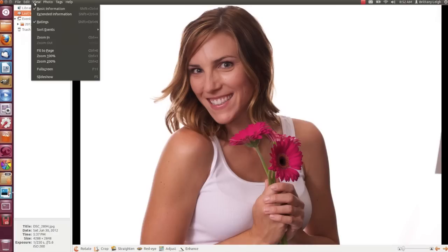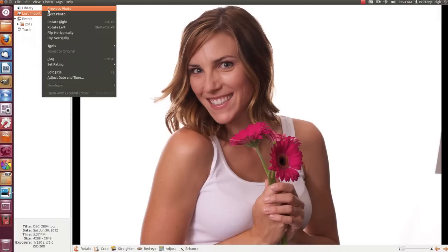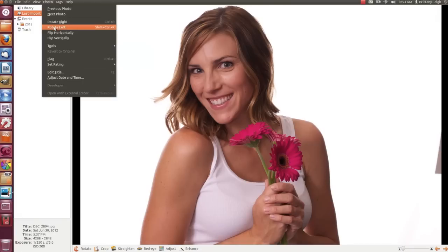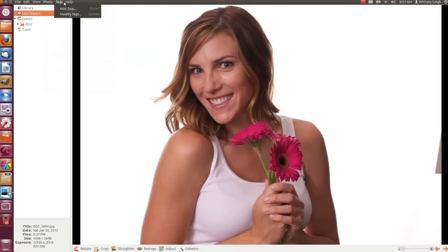In the View menu, you can decide what you want to see and do a slideshow. In the Photo menu, you can move among your photos or get to your editing tools. You can tag photos in the Tags menu.